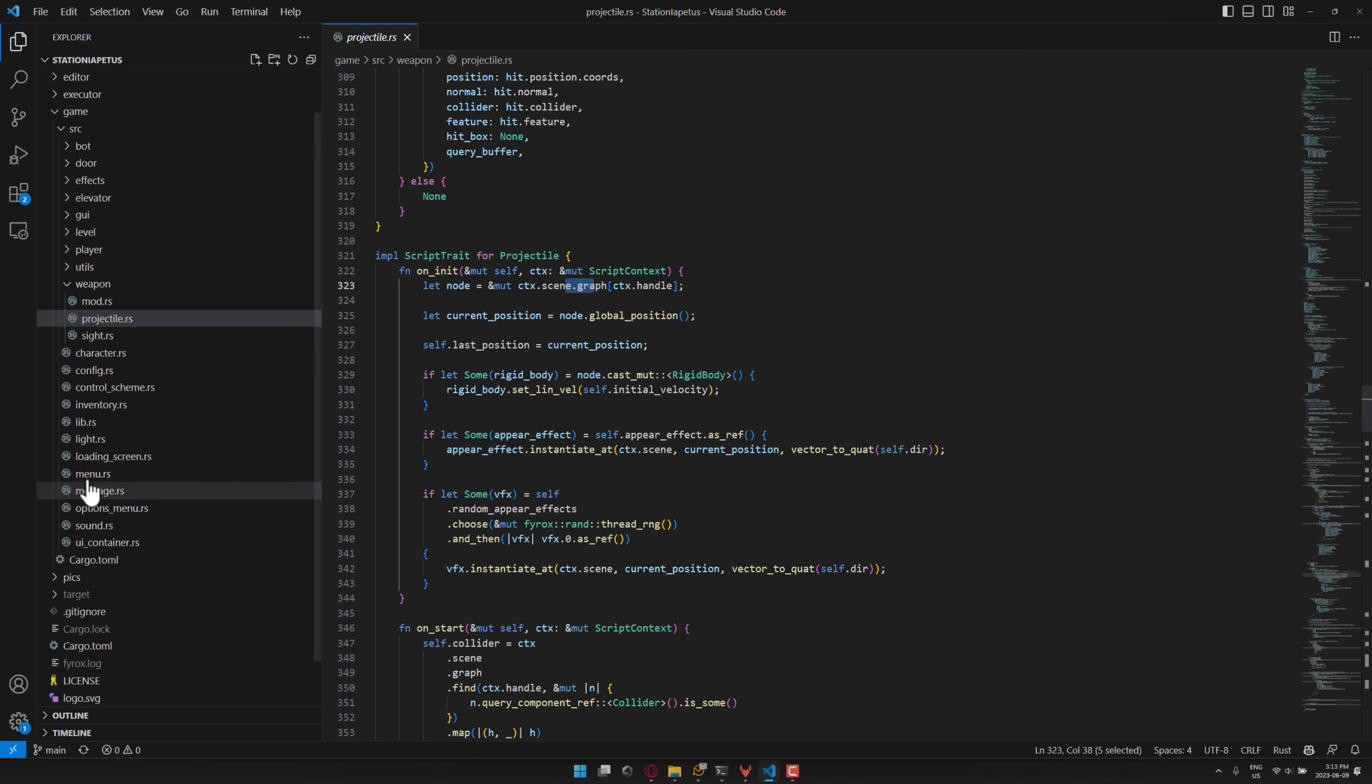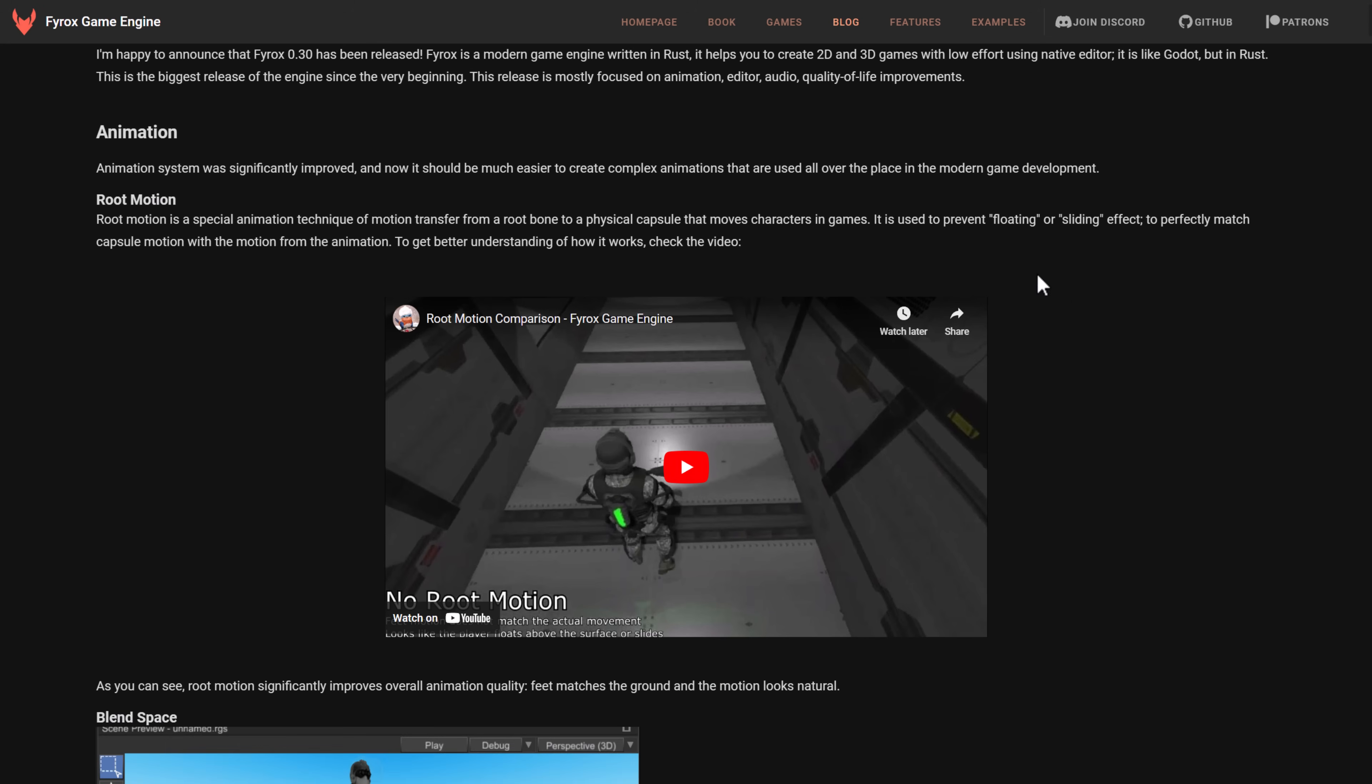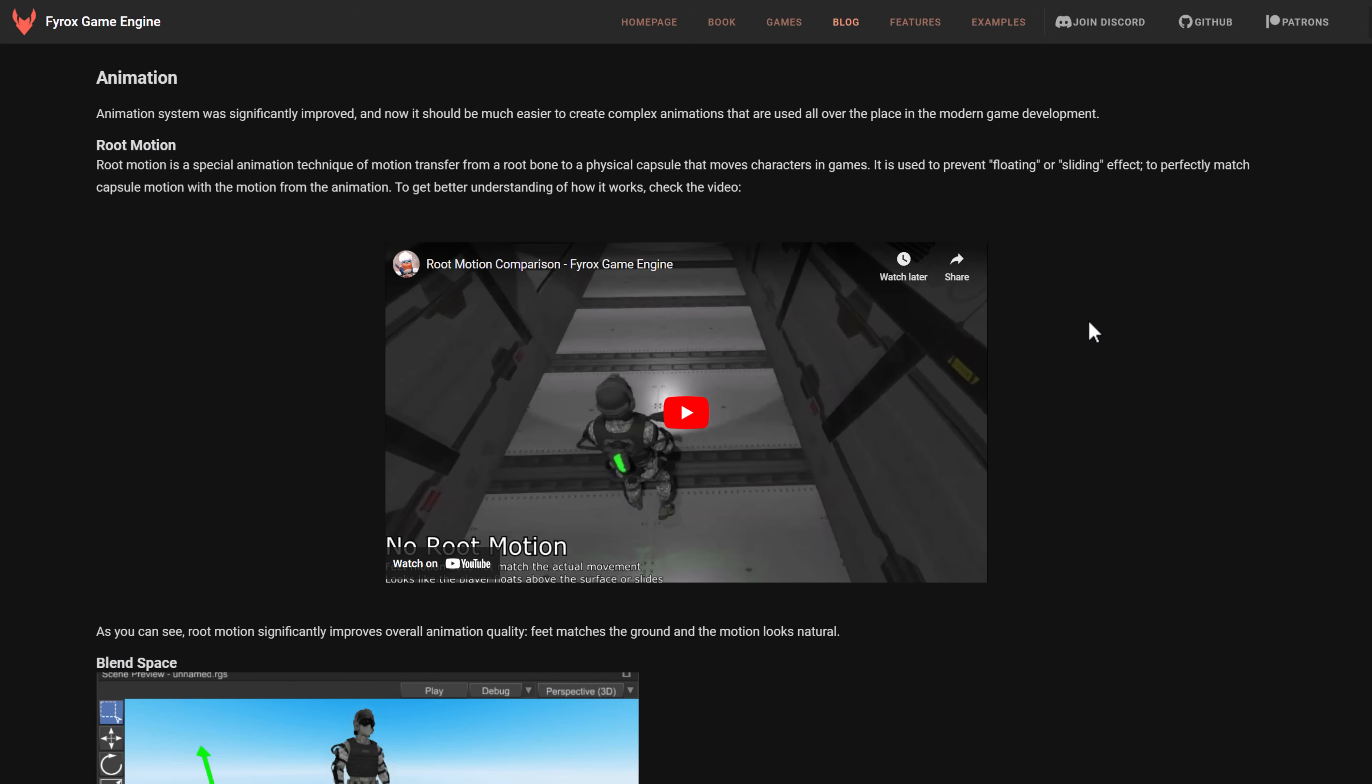So now let's head on over and take a look at what is new in this particular release. So here we are in the Fyrox 0.30 release notes. They say that this is the biggest release since the very beginning of the project. I mostly focus on animation, the editor, audio, quality of life improvements, and more. And I'm not going to really get into the weeds here. I will link this article if you want to check it out yourself. But in terms of improvements in this particular release,